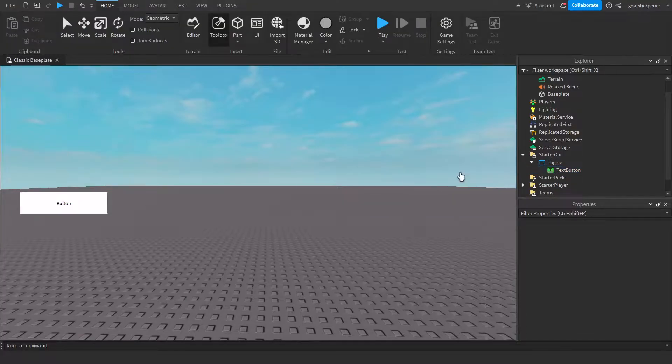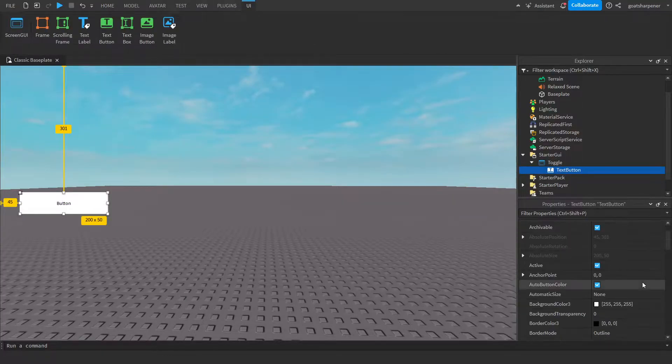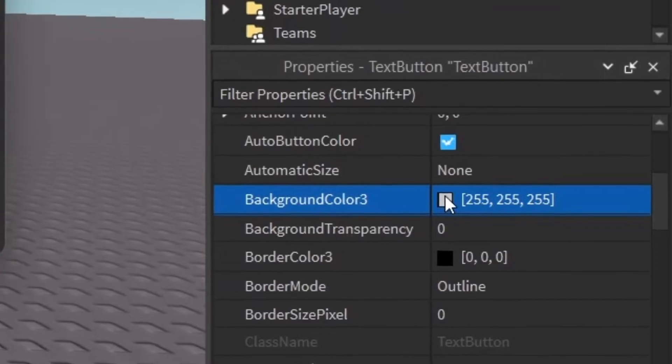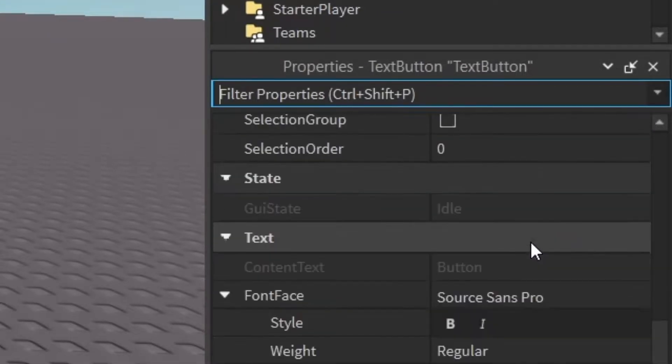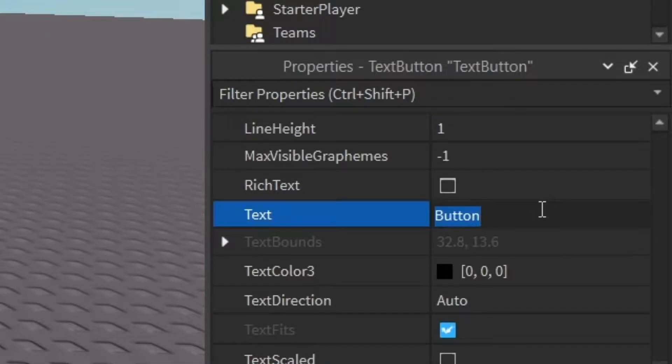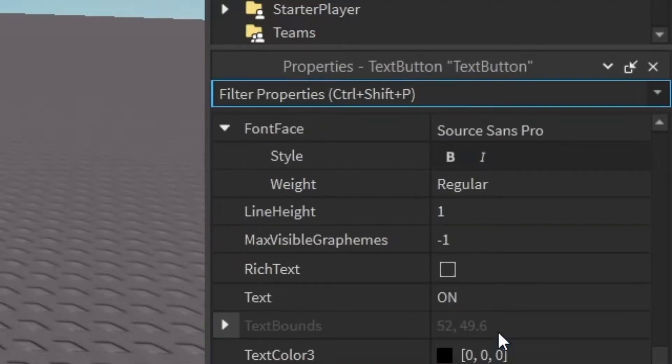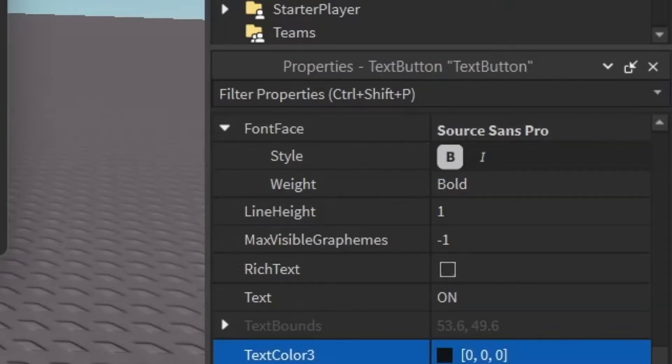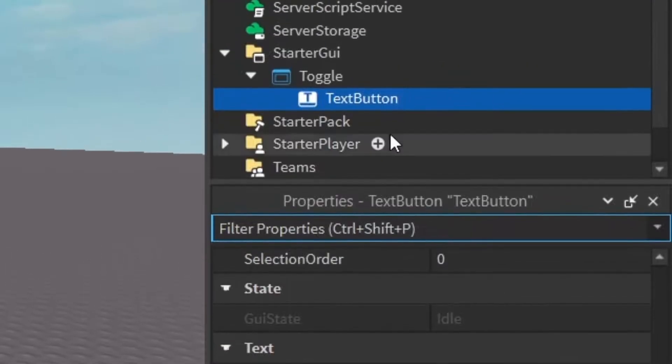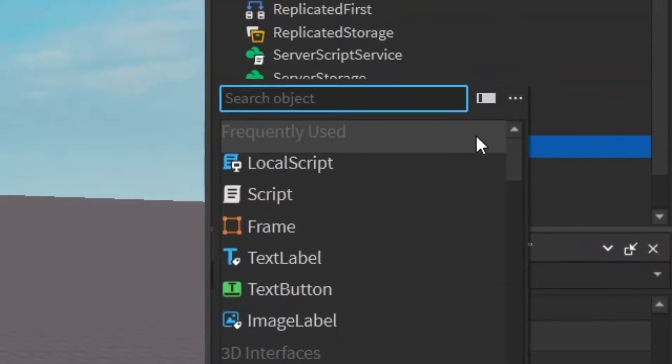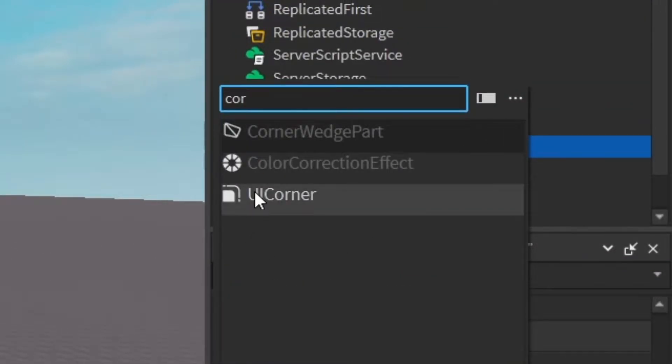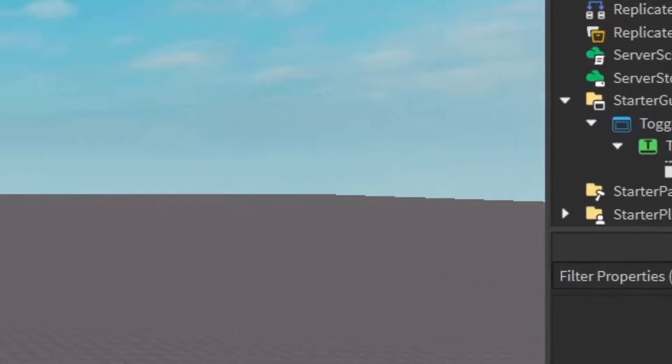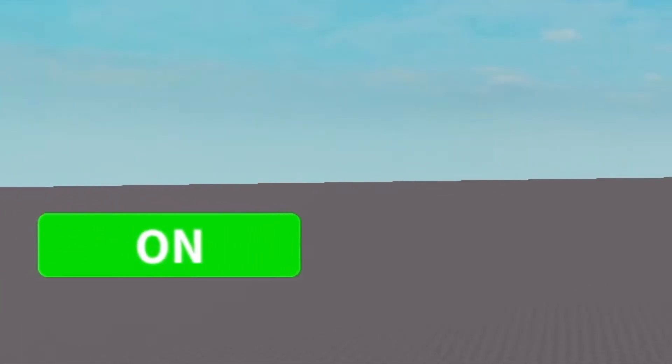So I'm just going to place it there. And then now you can customize it however you want. For example, maybe you want it to be green. And then if we go into the text, you can have big words that say on, make the text scaled, make it bold. Let's also make the text white. And then I think finally, I'm going to go into the text button, click the plus and I'm going to enter in a UI corner. So this button has some nice rounded corners.